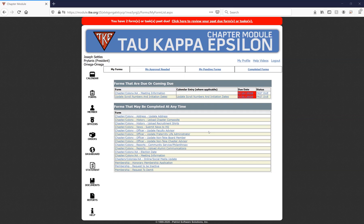Below are forms you can submit and update at any time: updating your chapter address, uploading chapter composites, submitting news, submitting community service or philanthropy, uploading alumni newsletters or other communications, setting your chapter's election date or meeting information, etc. All of this can be found here in the chapter module. You click into the form, fill out the information, and submit it as you'd expect.